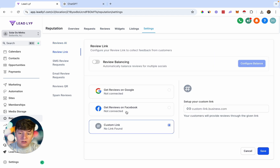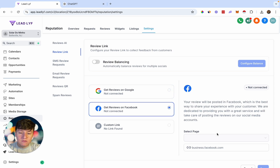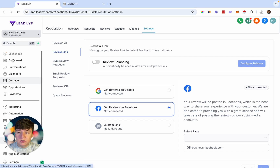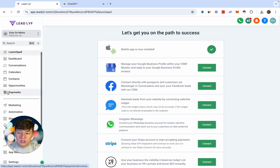Here you can set up your Google review link, your Facebook review link, or add a custom link. If you connected Google, just click here and you'll see your link. For Facebook, come over here and connect your Facebook account to generate your Facebook review link.